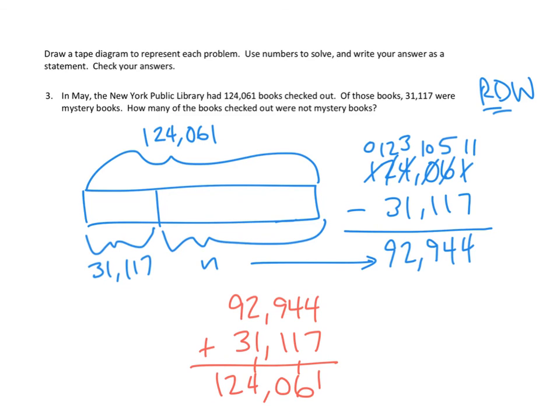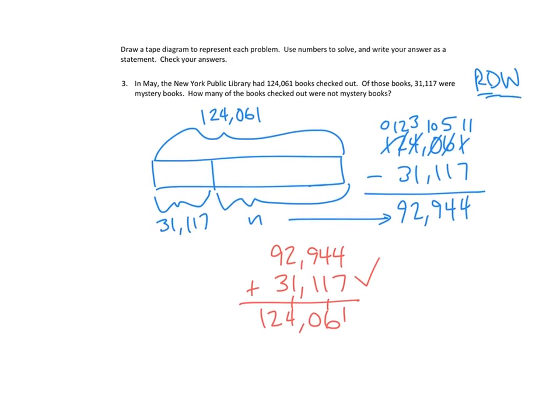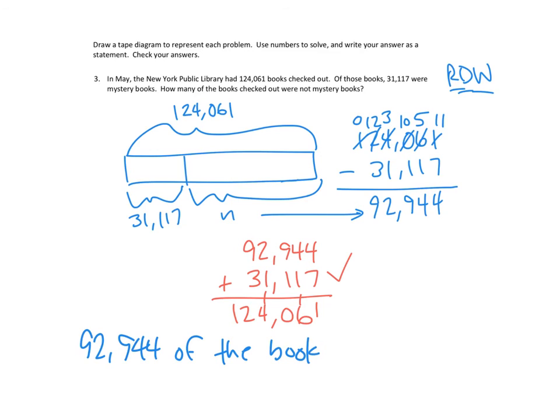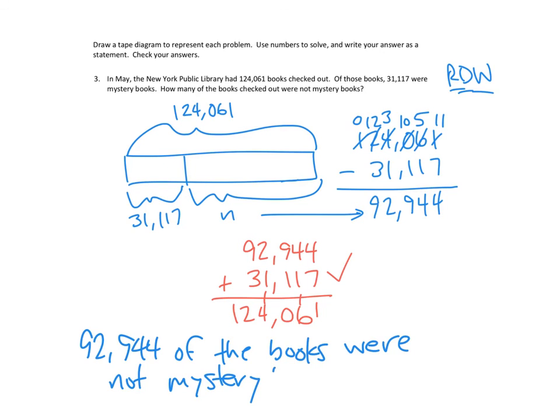Well, now that we've checked our answer, it's time to write. I'm going to go ahead and give myself a little bit more room here at the bottom. I would say 92,944 of the books were not mystery books. Perfect. That's our solution. Thank you for joining me for another episode of Mr. Kung Has Problems. I will see you again with the next episode. Bye-bye.